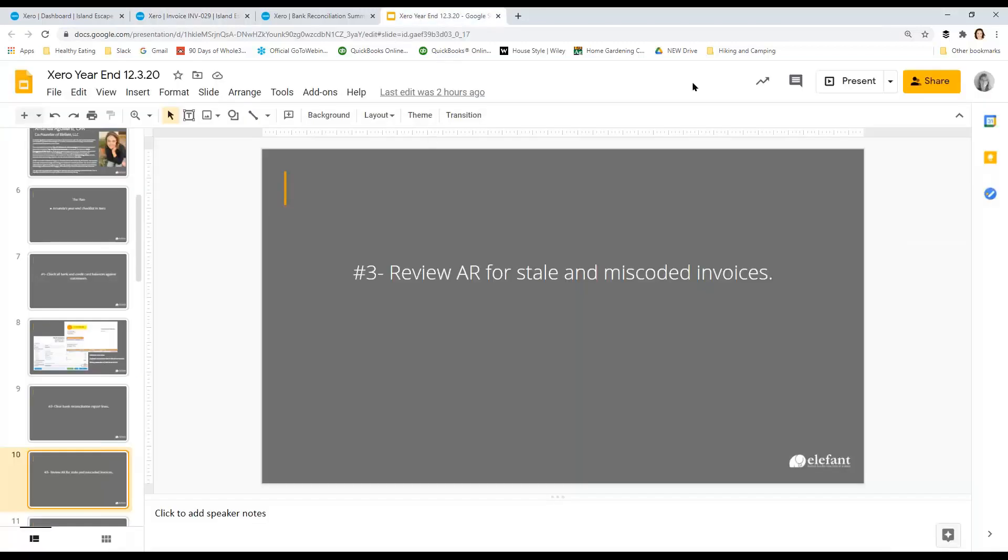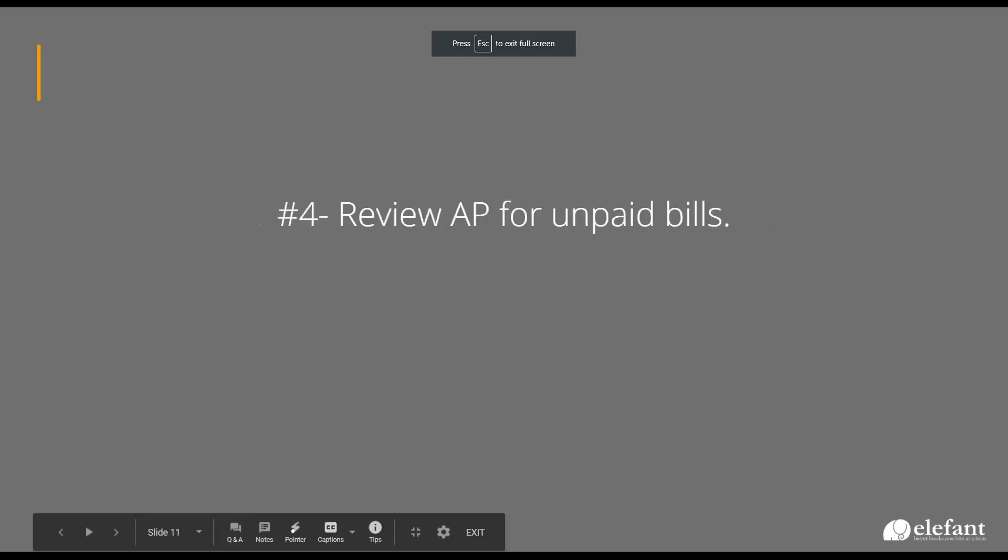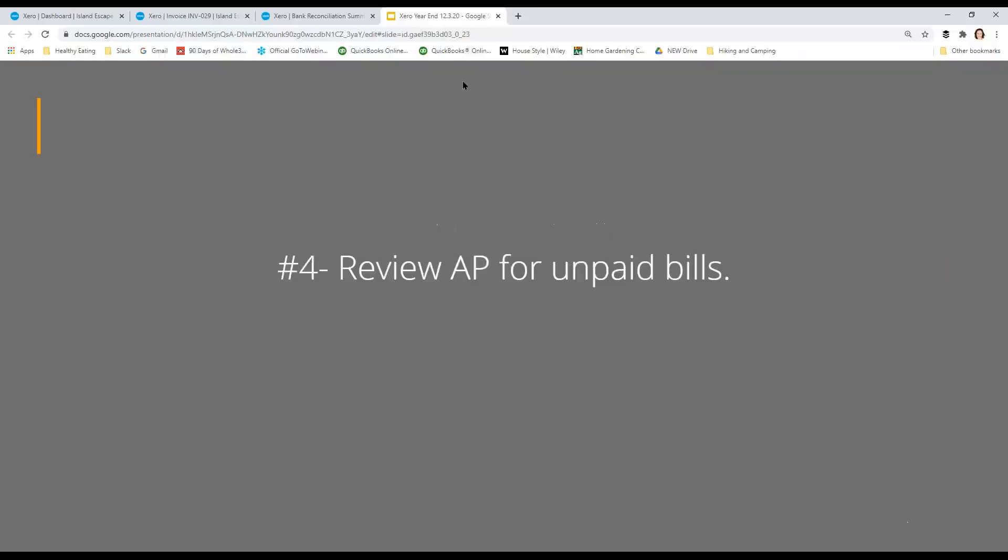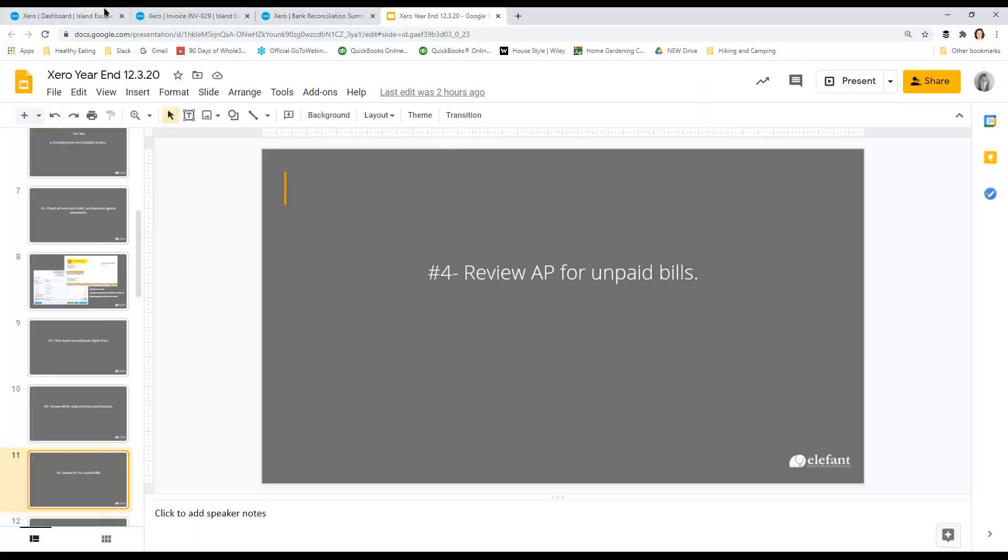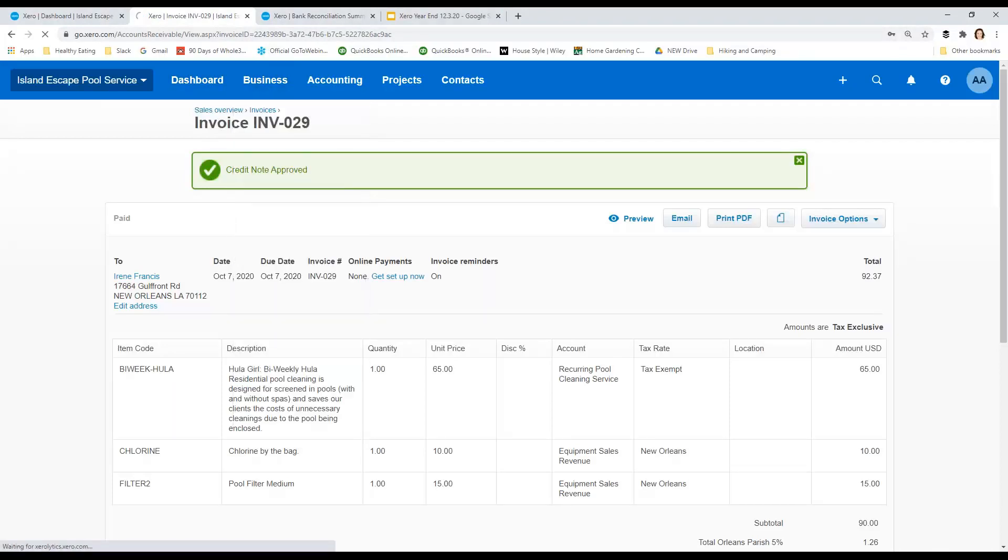And then clearly the next step would be to review AP for unpaid bills. Two reasons for this. One is that, which is a good practice, if we want to get our taxable income down, we want to pay these bills by the end of the year. If it's after the end of the year, then the reason we want to do this is to make sure that we don't have errors. So let's pull up, I think I created a data set for bills to pay.